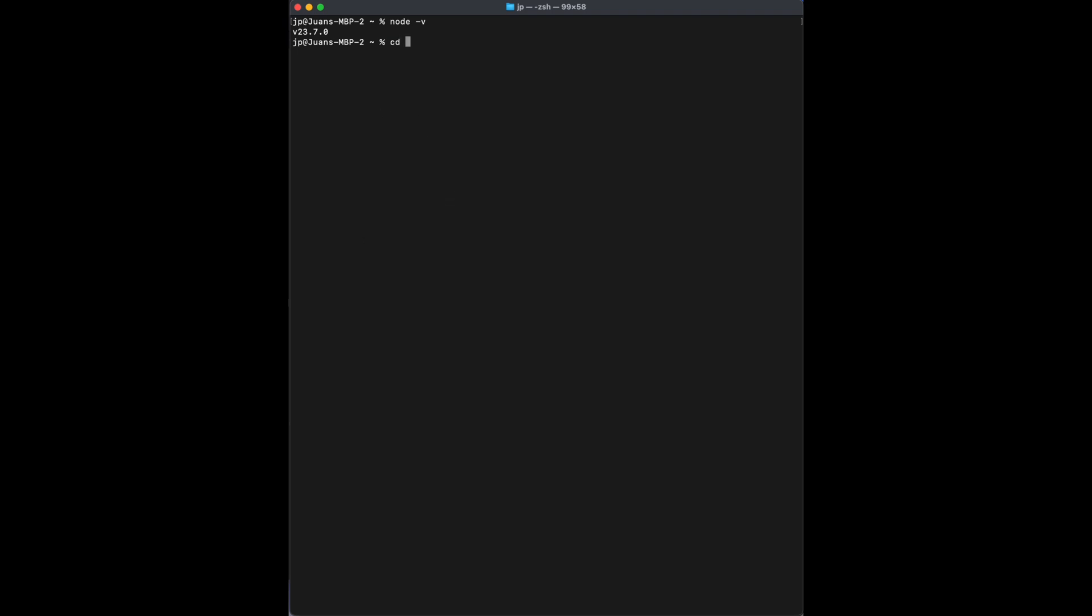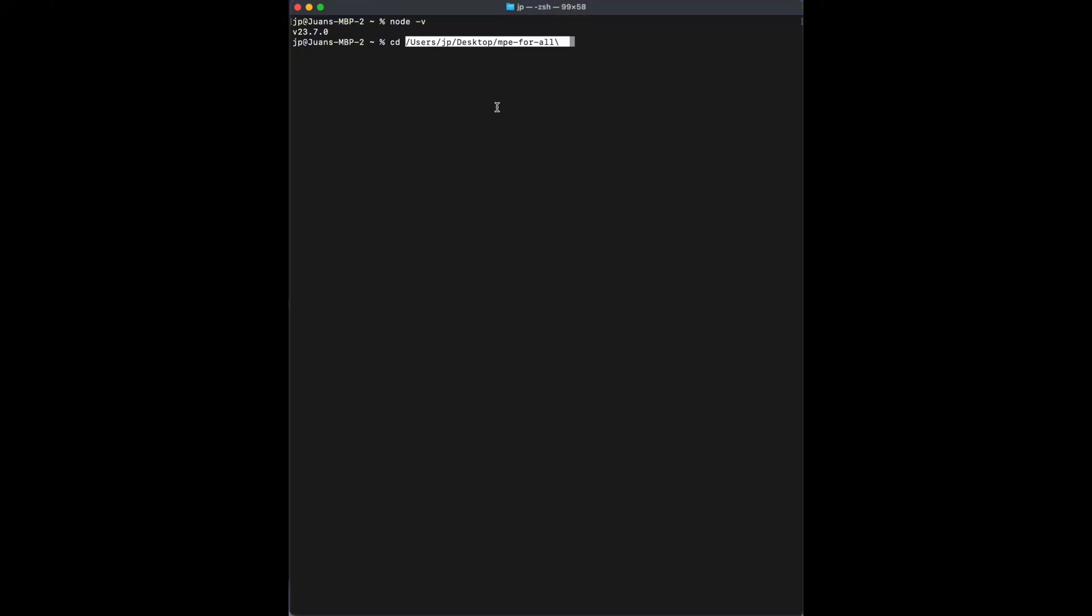Next command, you're going to change directory, so it's cd. And you can just drag and drop the folder, the MPE4ALL folder on it and click Enter. That's it.